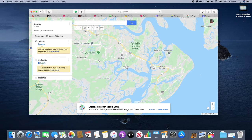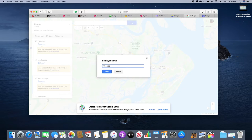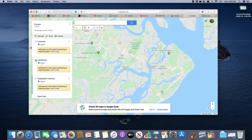Today we're going to create a third layer to our map. We're going to call it geographic features. So we're going to add layer, click on untitled layer, call it geographic features, and we will click save. And there we have it.